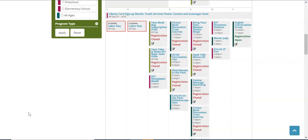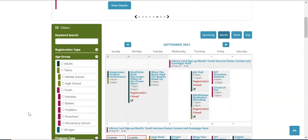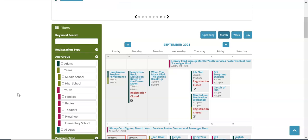I'm going to scroll back up to the top so that you can see our filters. Filters are located on the left-hand side of the page and there are several different filters that you can take advantage of.